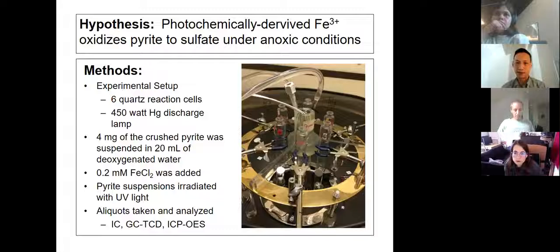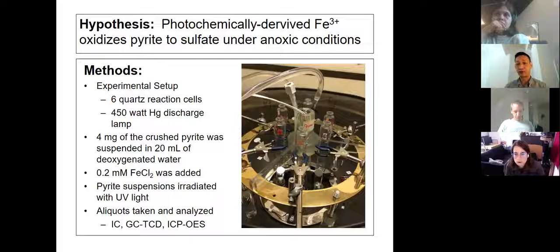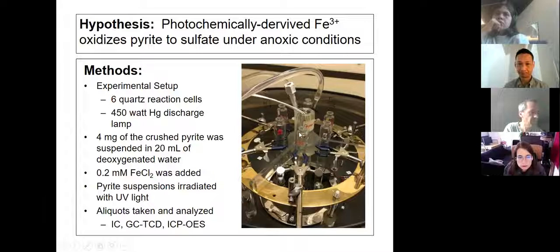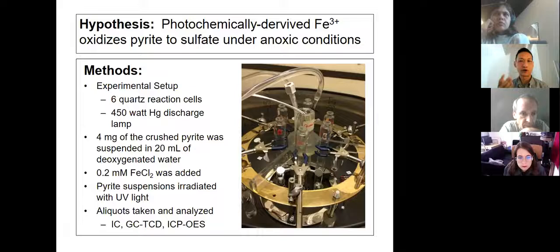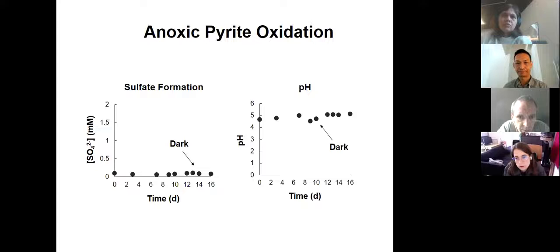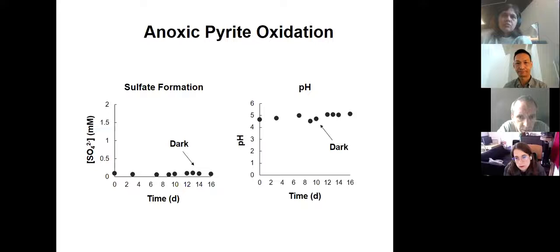Here I have a mercury lamp that generates UV light, and surrounding this lamp are six UV-transparent quartz reaction vessels. In our experiment, we crush pyrite and suspend these pyrite particles in deoxygenated water, and we add around 200 micromolar ferrous chloride to the solution. We then turn on the lamp and let the UV light irradiate our reactors. Periodically we sample the reactors and measure sulfate concentrations using ion chromatography. We also measure the composition of gases in the headspace and the release of trace metals using ICP-OES. This is a hot new result — all done during pandemic times — and our goal is to write this up this summer.